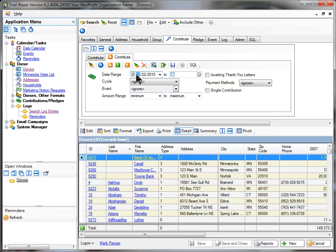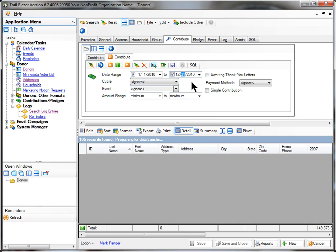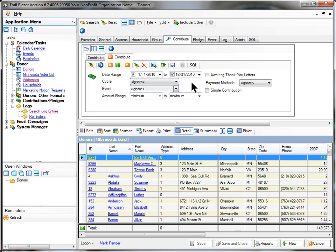In this case, I'm going to say who gave in 1-1-2010 to 12-31-2010. When I click search, the answer came back with who gave money in both 2009 and 2010. But that's not the question I asked.